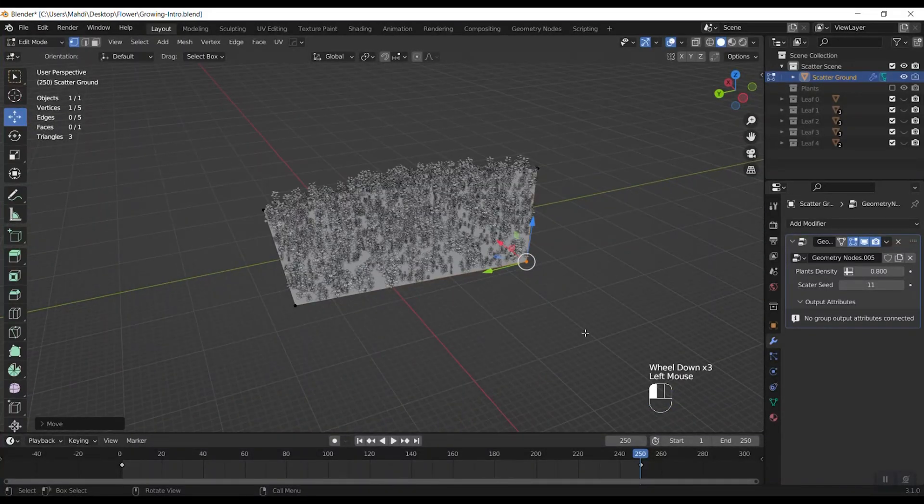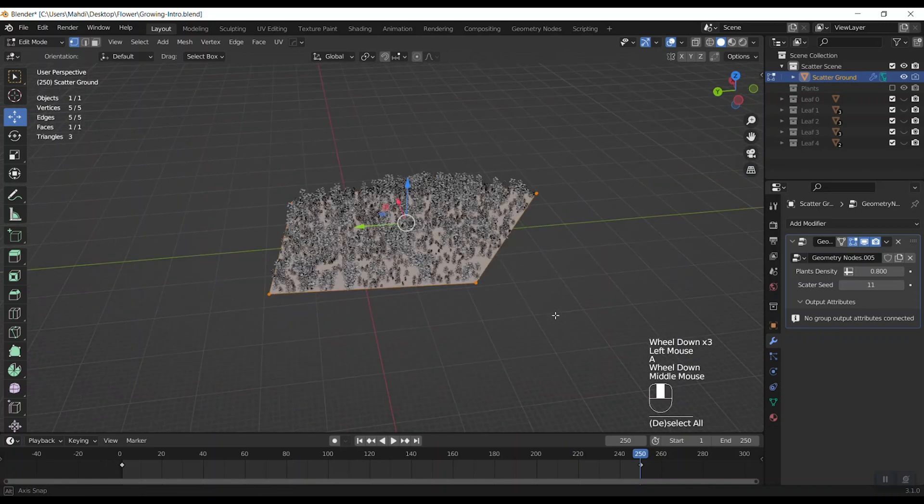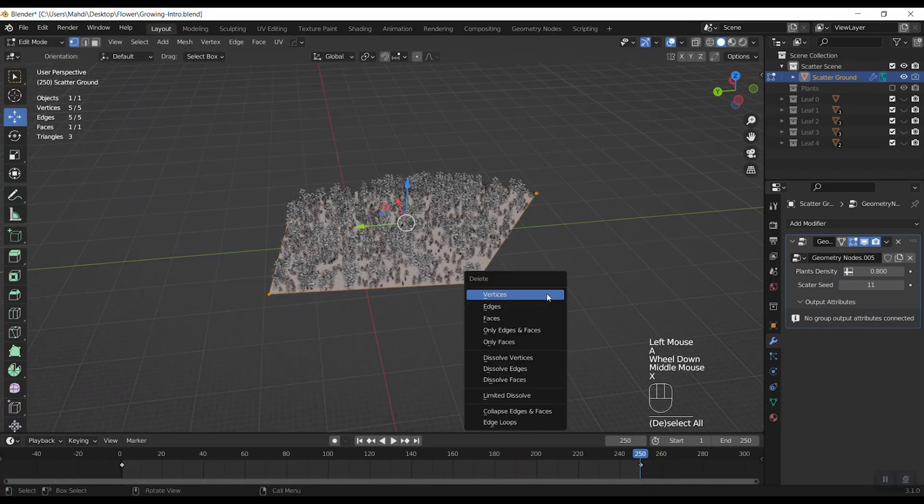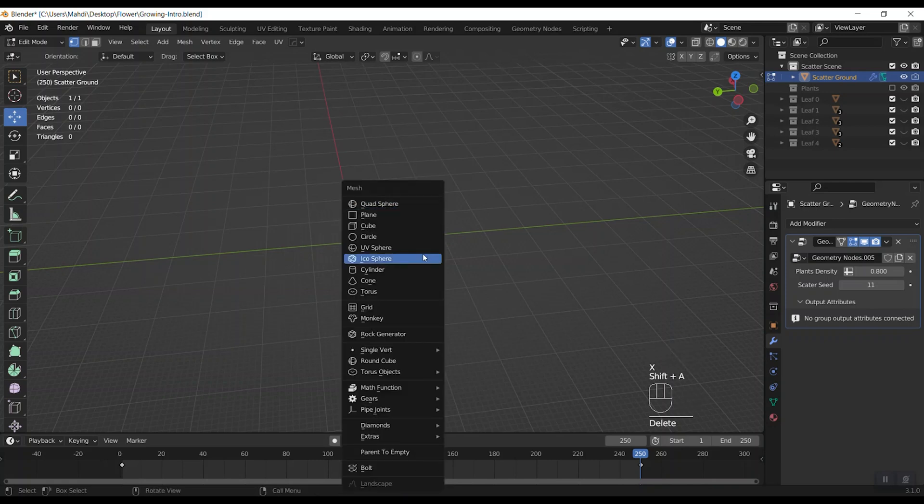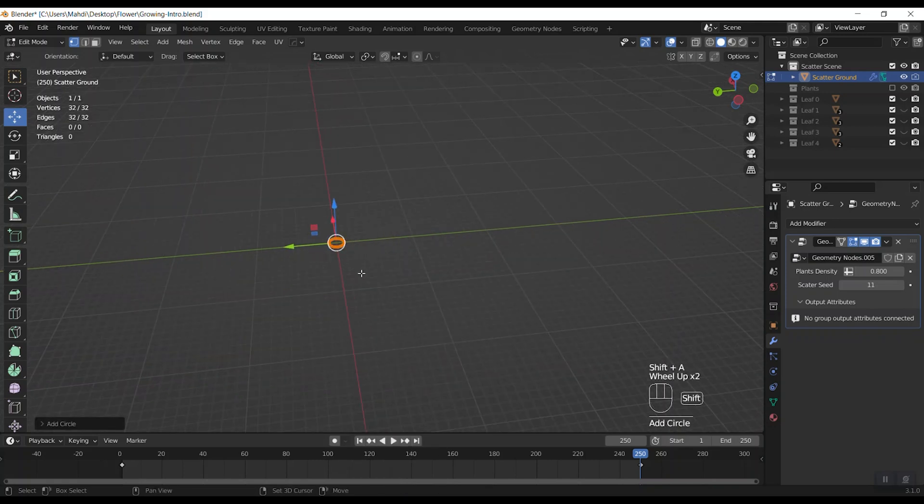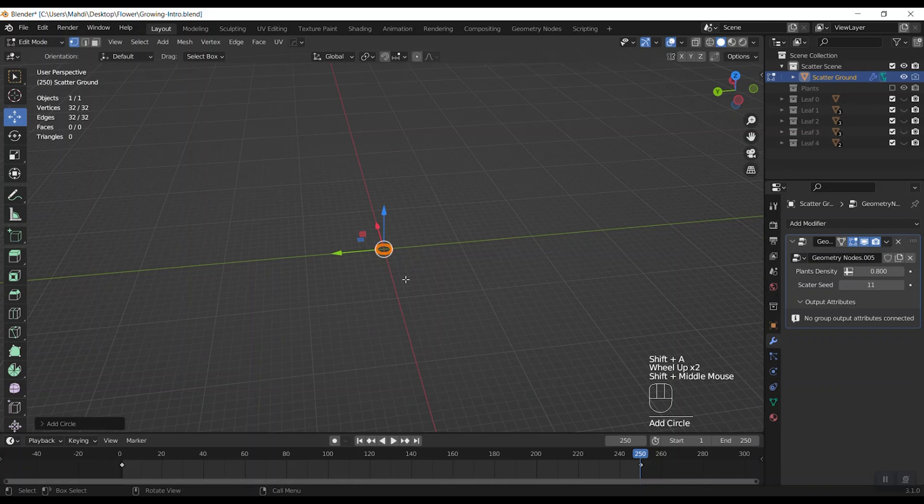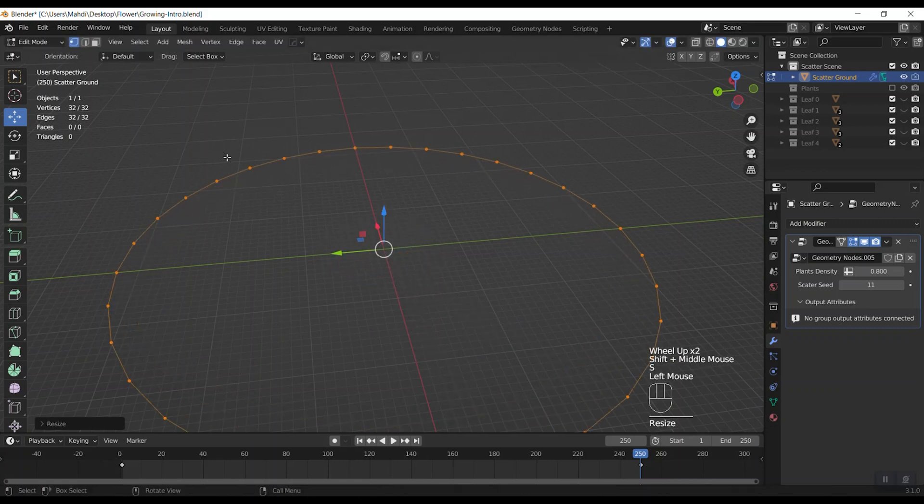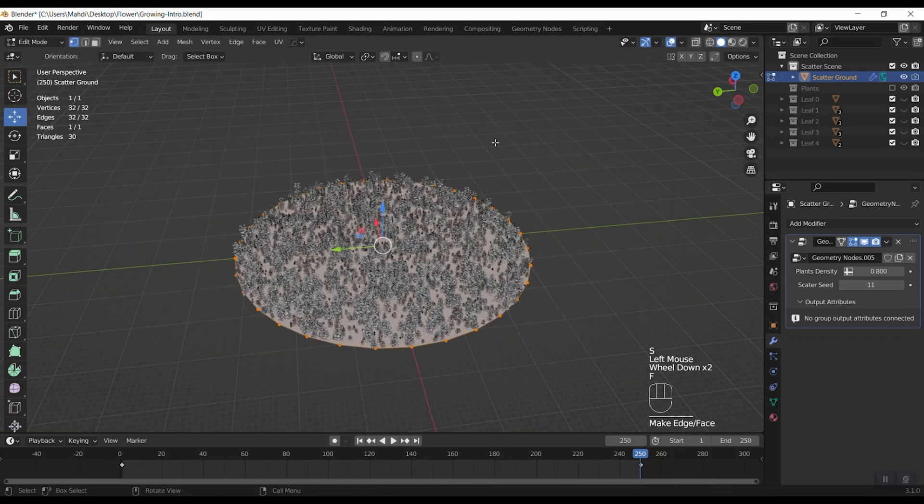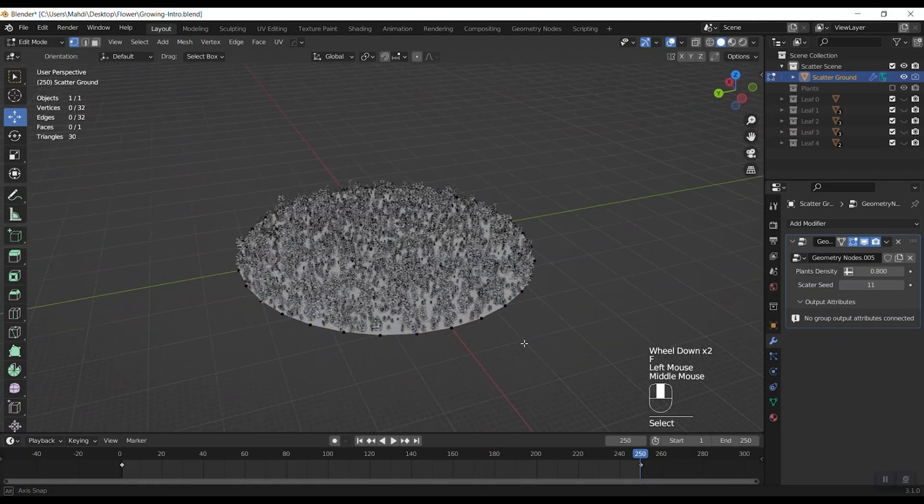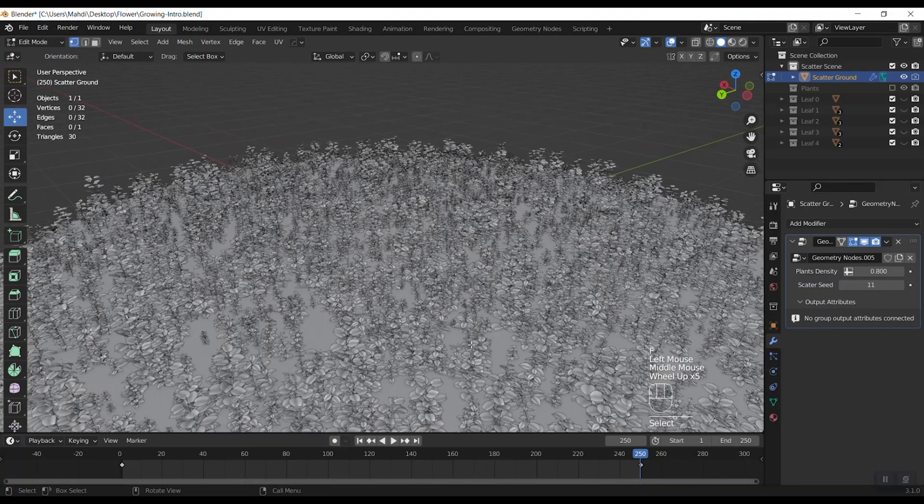Maybe I can hit A button to select all vertices and delete them all. Now let's add a circle. Scale it a little bit. Then press F button to make it as a surface. And yeah.